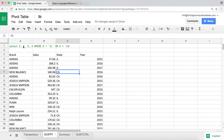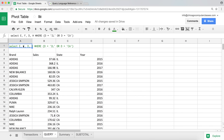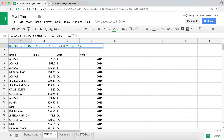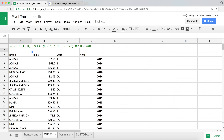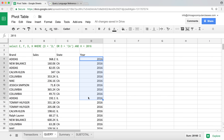What if I also want only the year 2016? I can wrap the OR conditions in parentheses and then add an AND statement: WHERE (D = 'IL' OR D = 'CA') AND H = 2016. There it is — now we're picking all Illinois and California results and the year is 2016 in those columns.